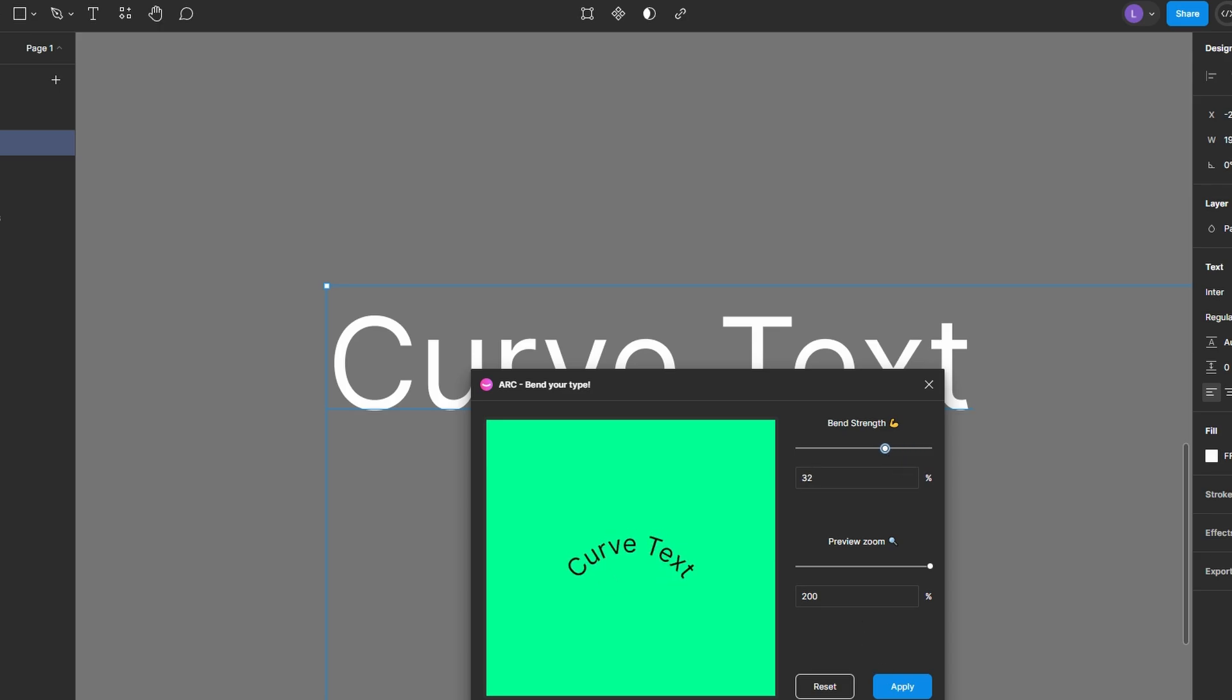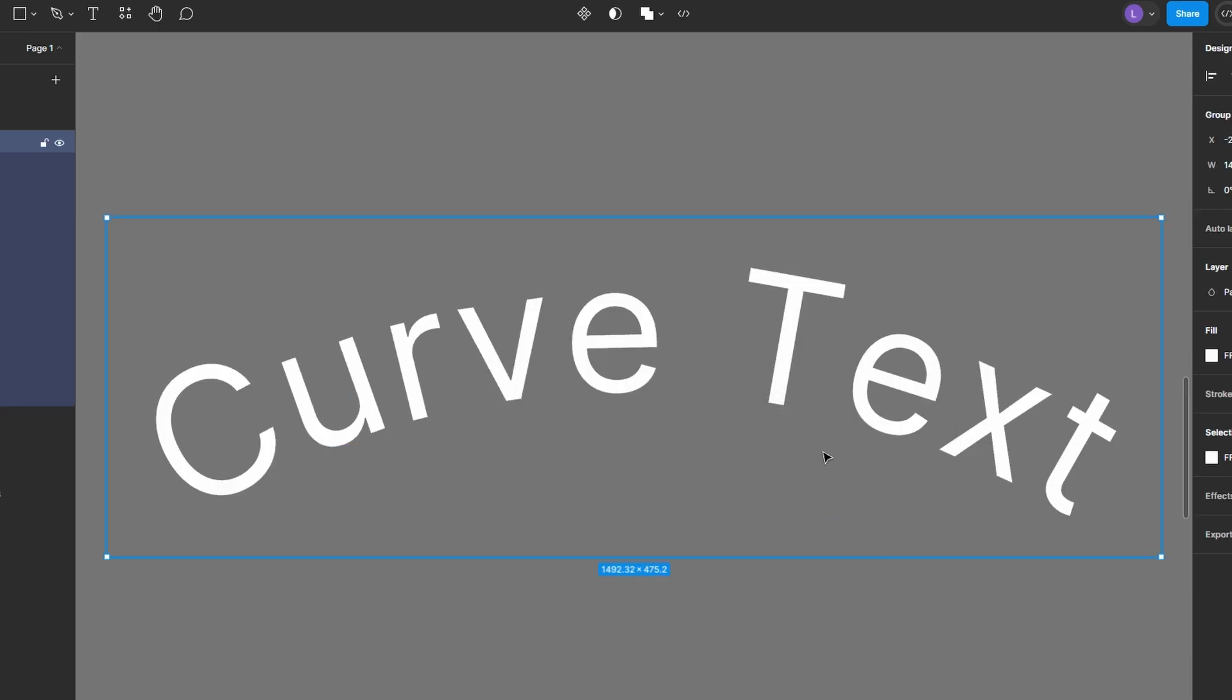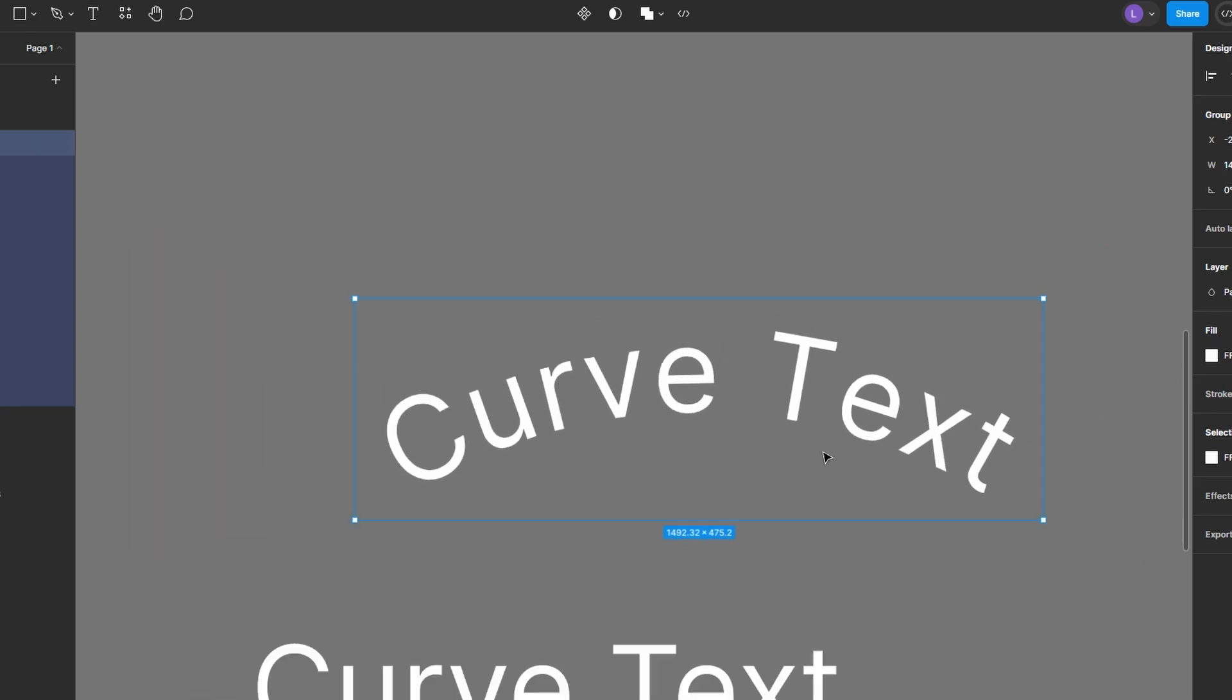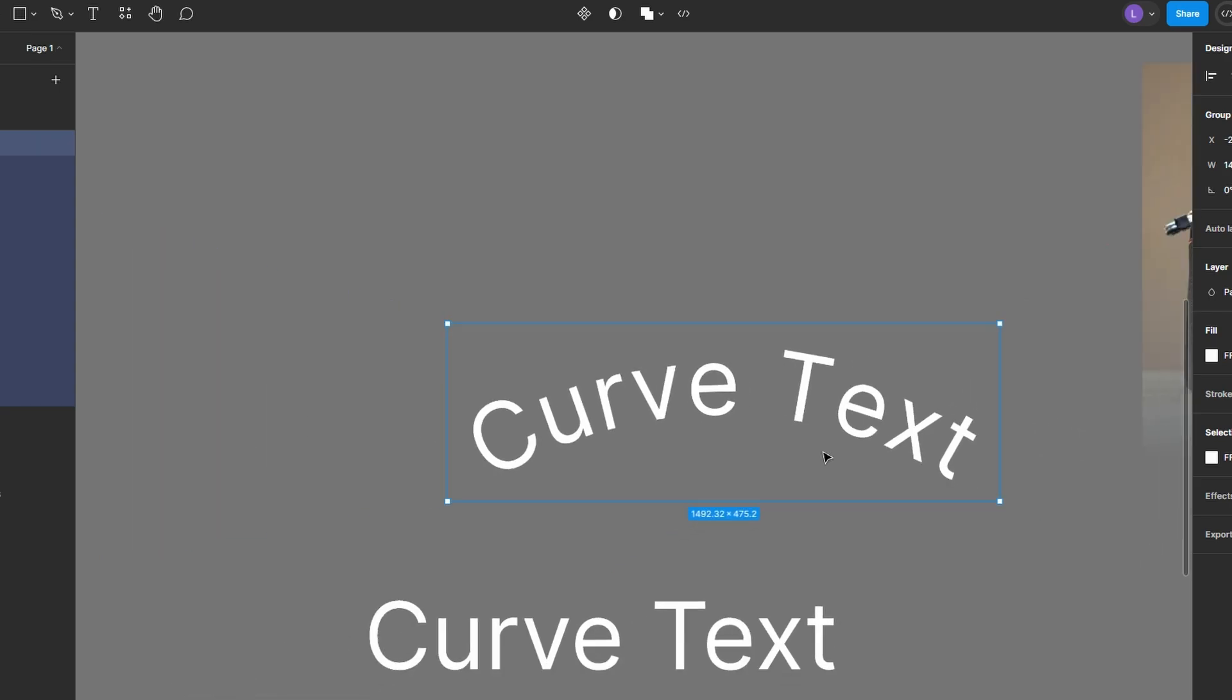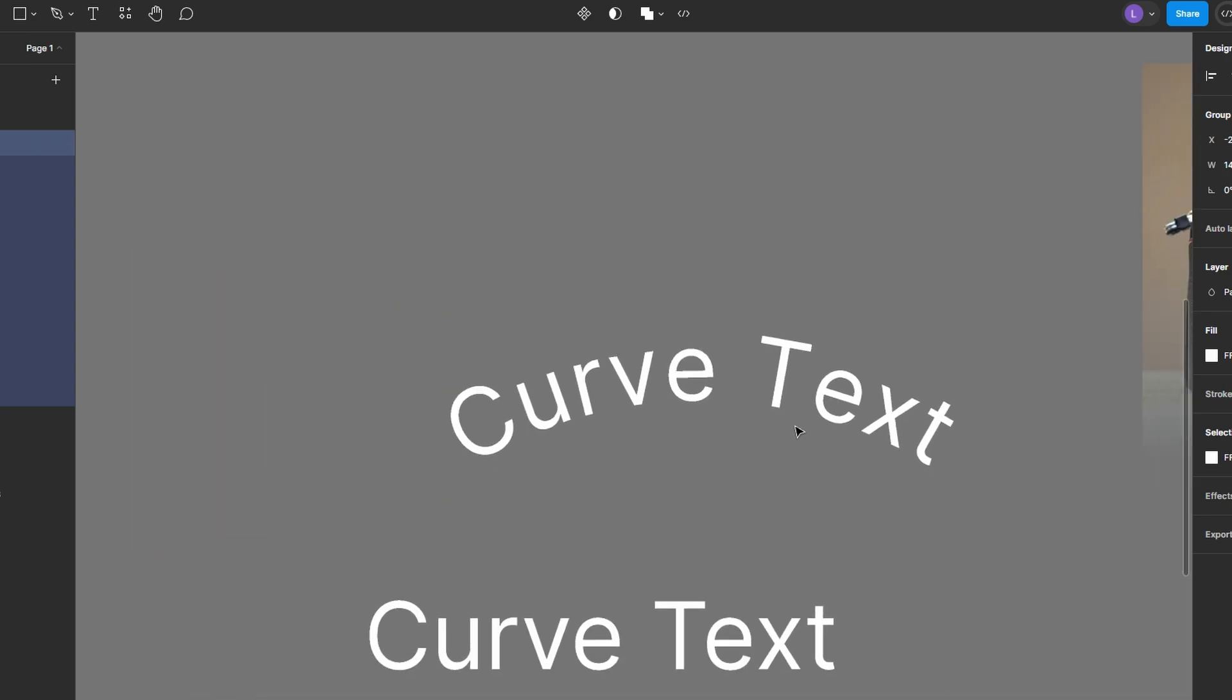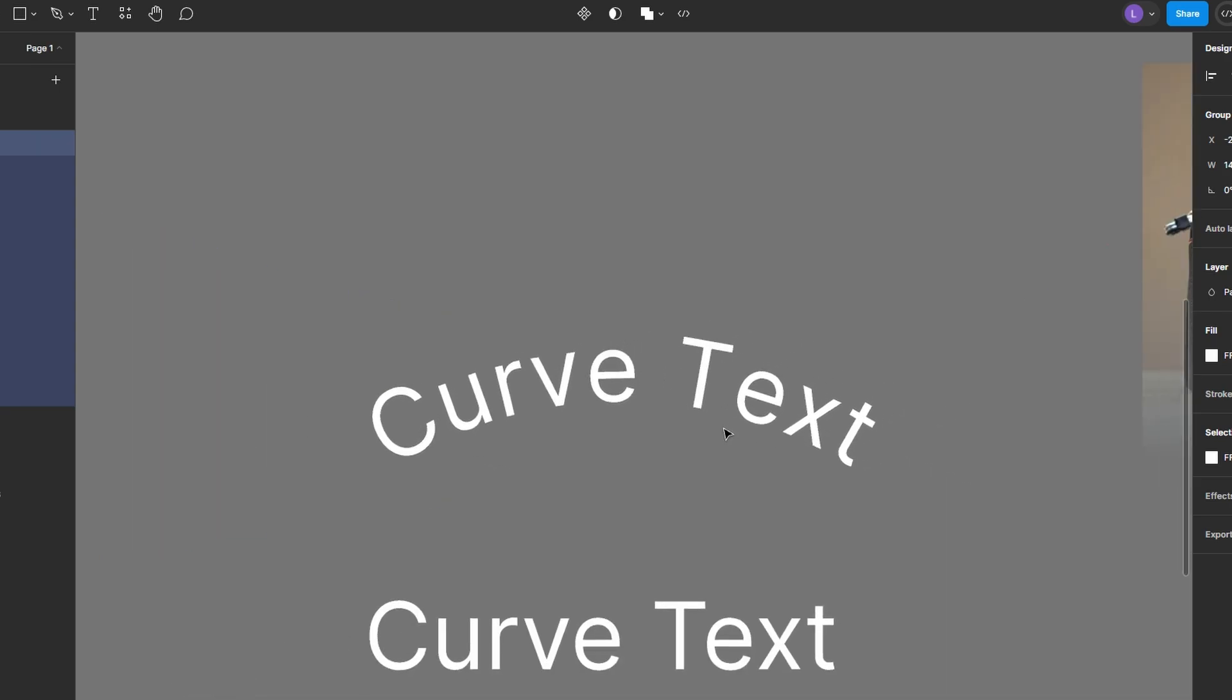Once you're satisfied with the curvature, click Apply. The plugin will convert your text into individual rotated layers, with each letter rotated slightly to create the curved effect.